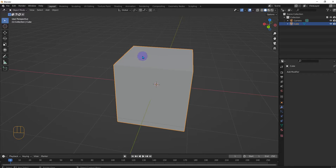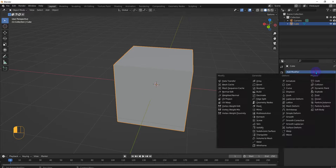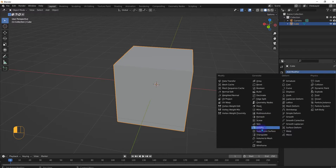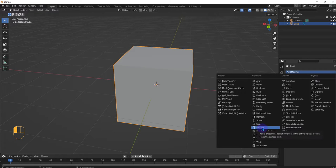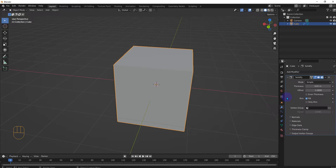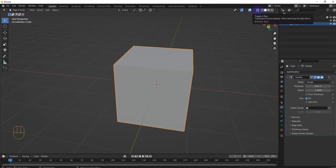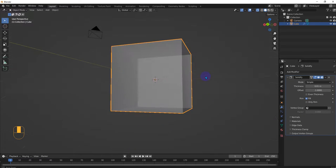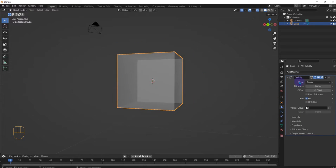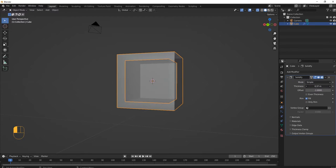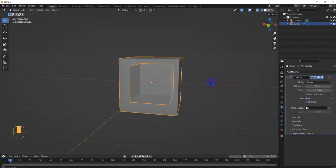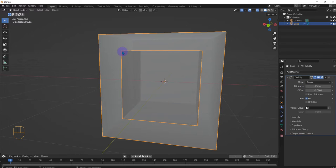So take this, add a solidify modifier, and it just makes the surface thick. To really see what's going on, press the toggle x-ray mode and then see it add thickness. So that's kind of what it does. Whatever your object is right here,